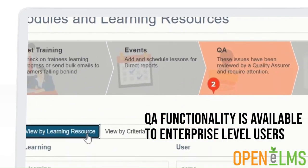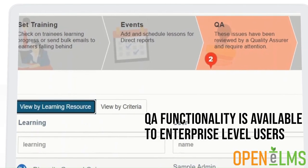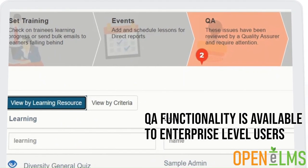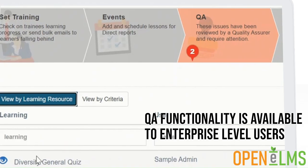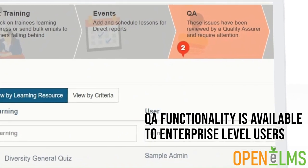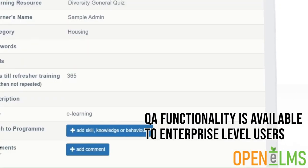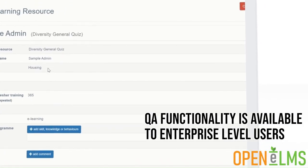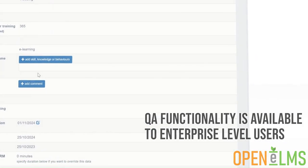Upgrade to access this functionality or contact us to find out more about how you can implement continuous improvement within your learning management system.